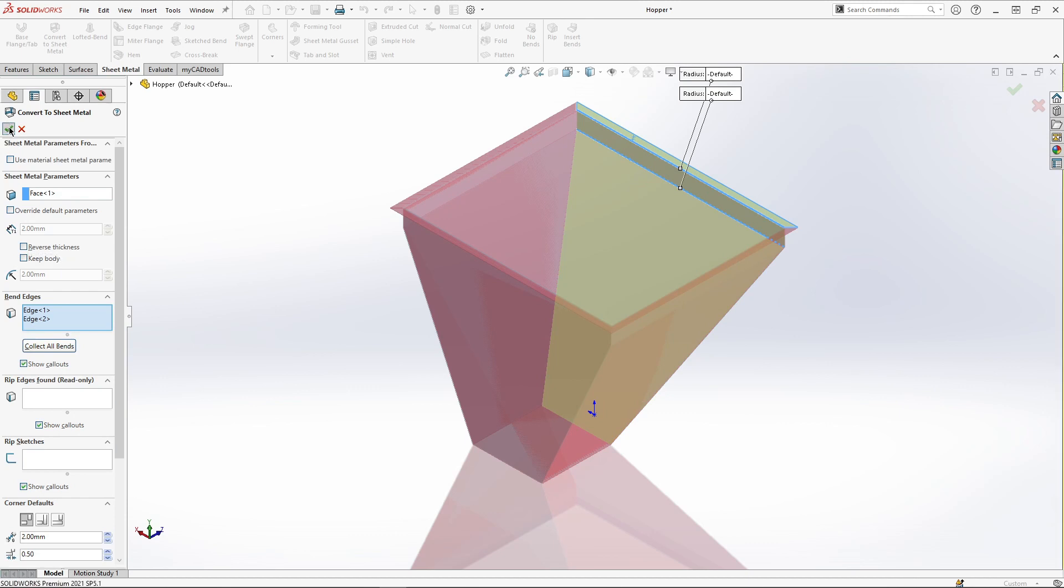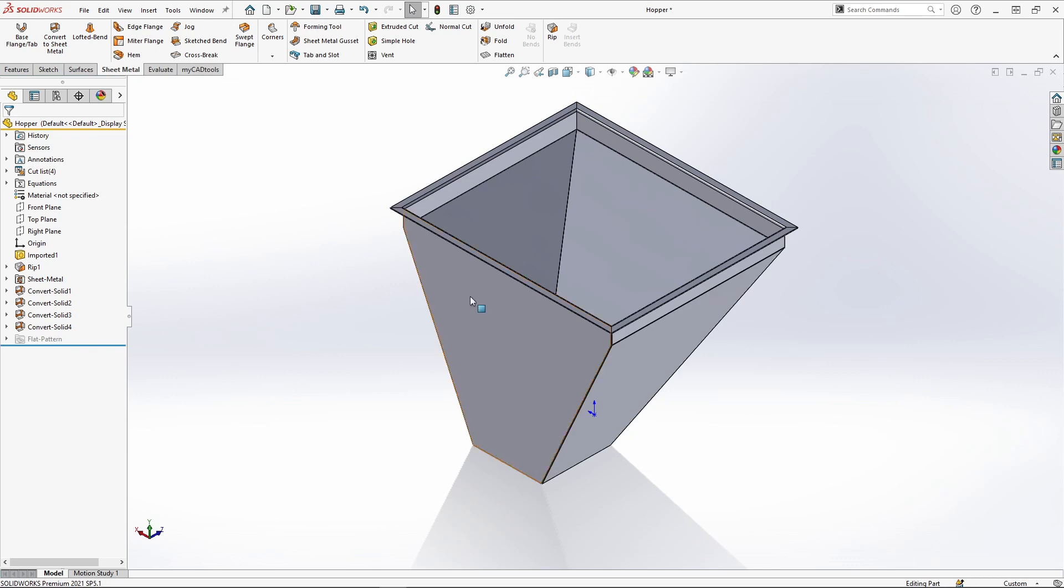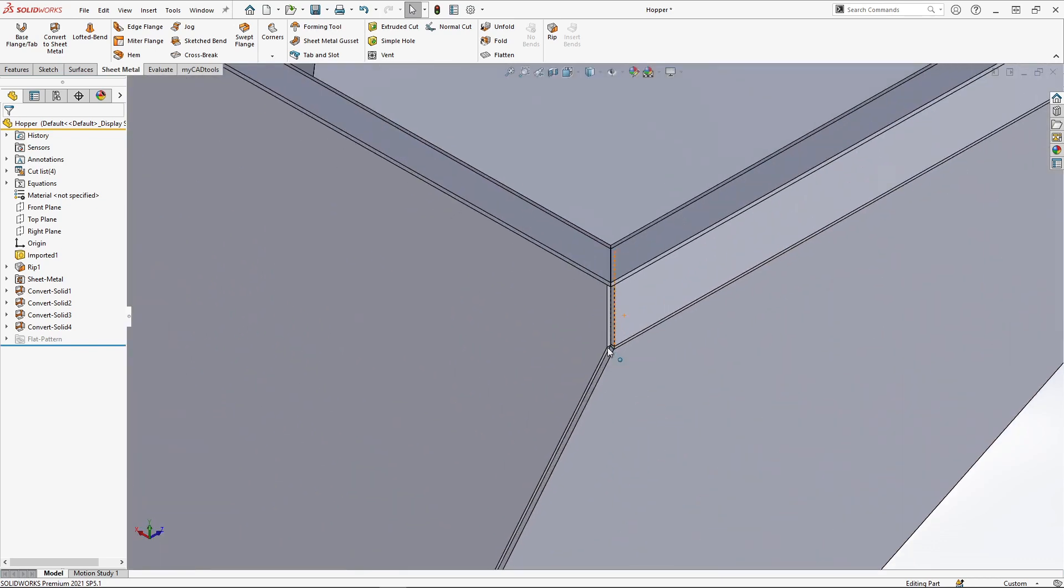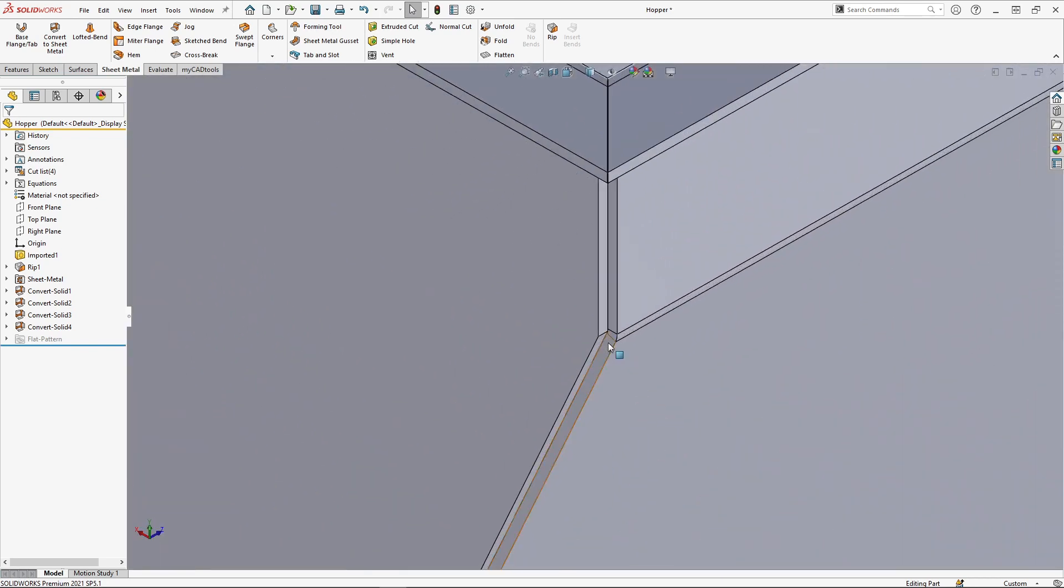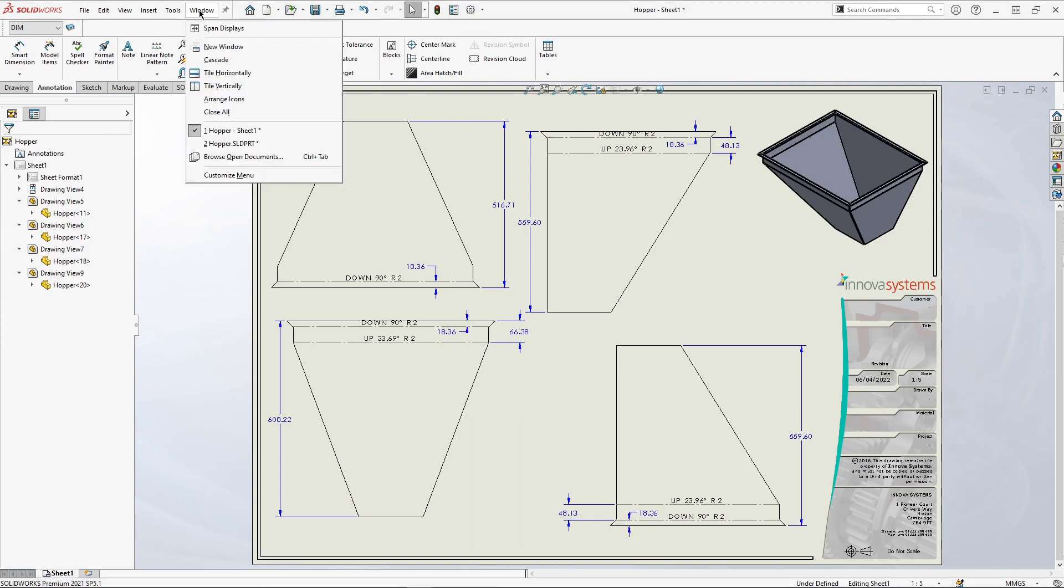We can also decide how many parts we want to make using this tool so our design is easier to manufacture. We also have the ability to leave the edges corner to corner ready to be fabricated. After finalizing our design I have created a drawing much like before.